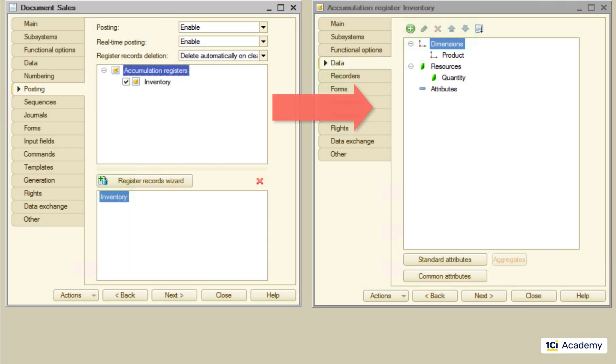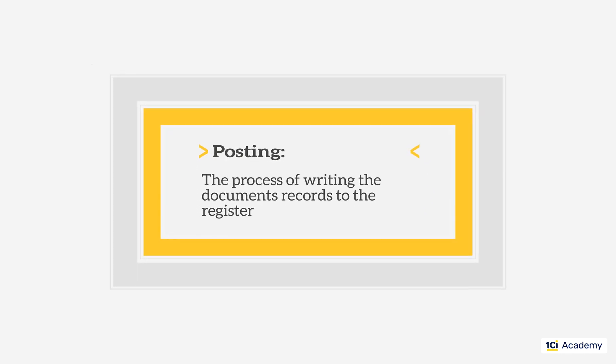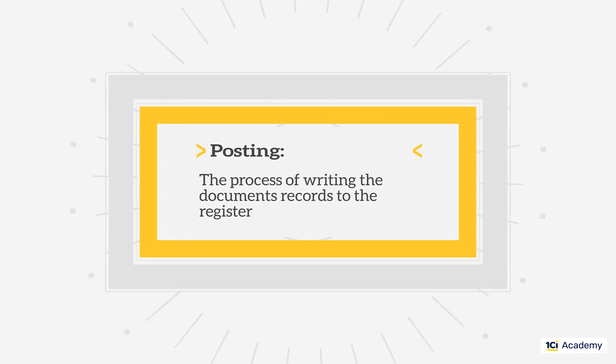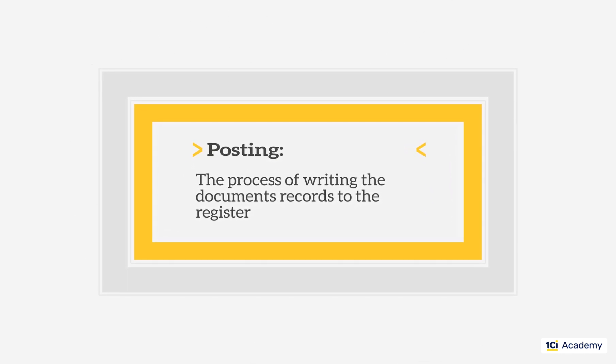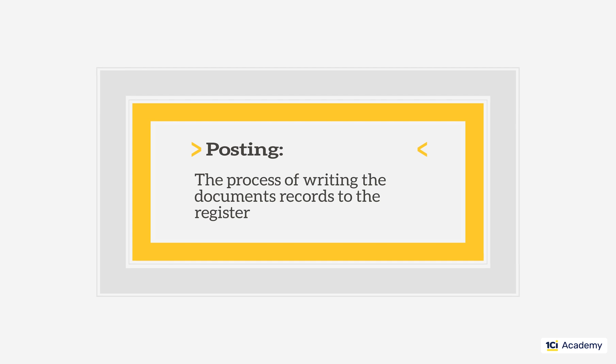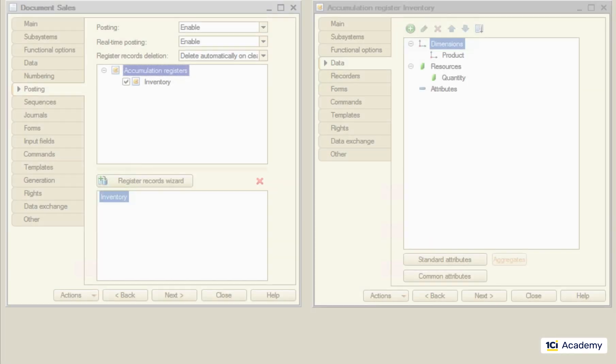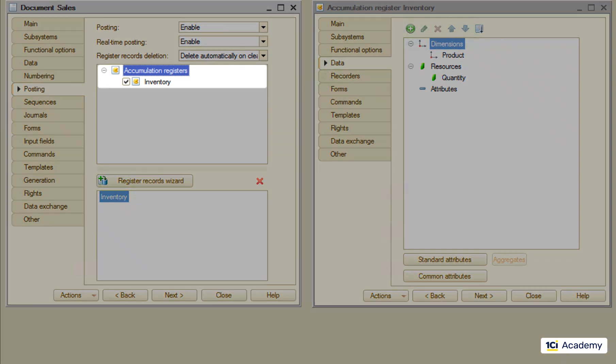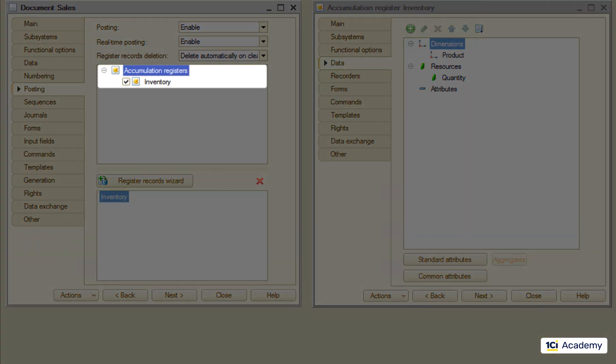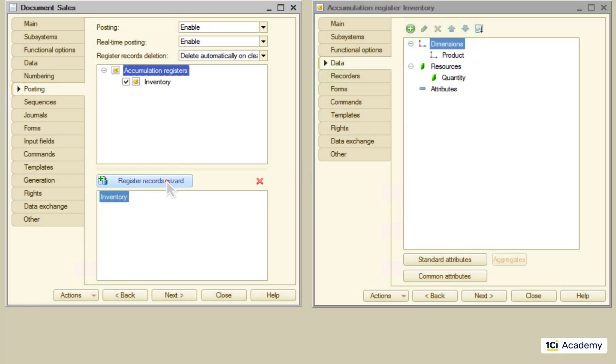The process of writing the document's records to the register is called posting. To tell the sales document to post data to the register we ticked this checkbox and set up the posting procedure.